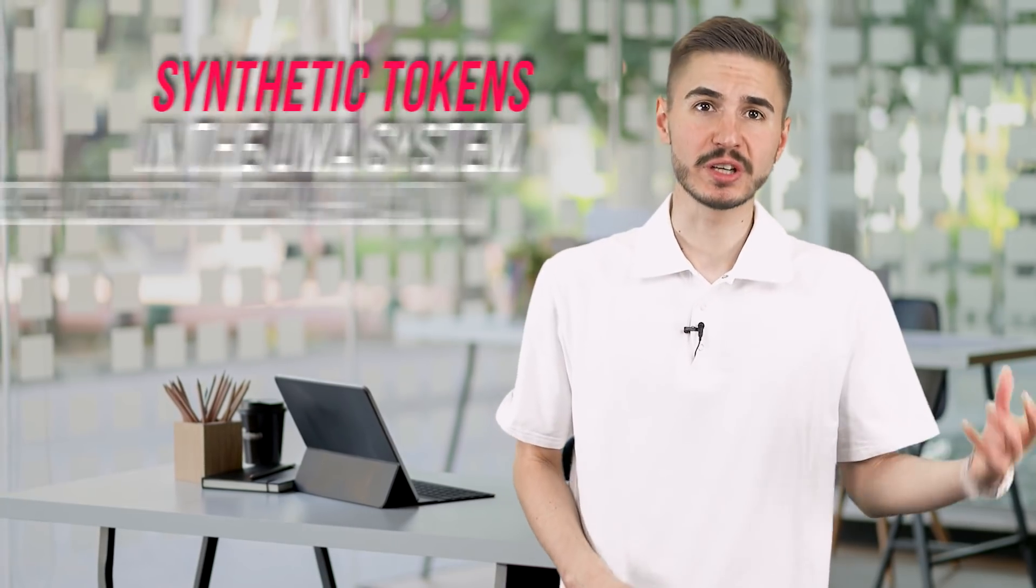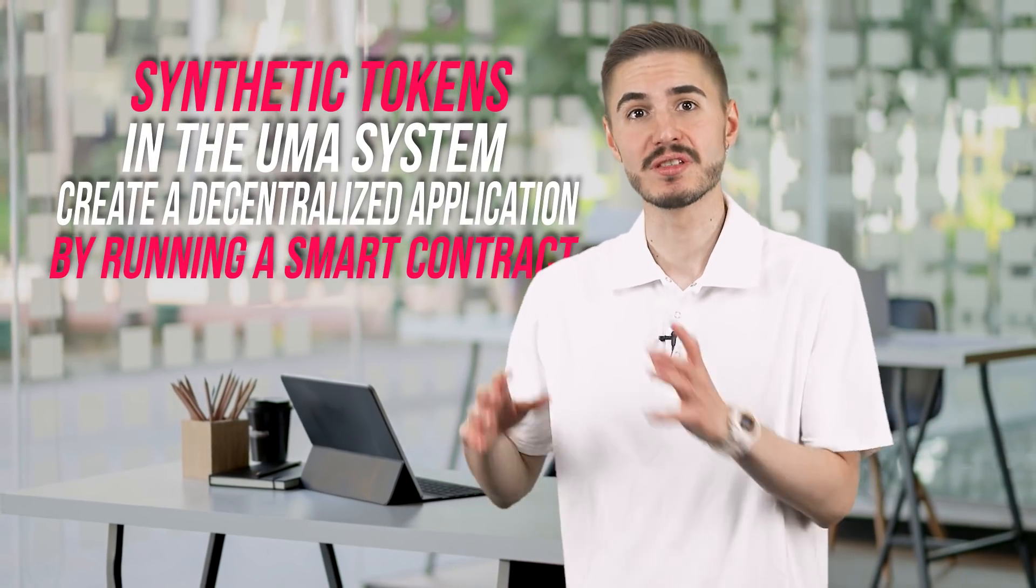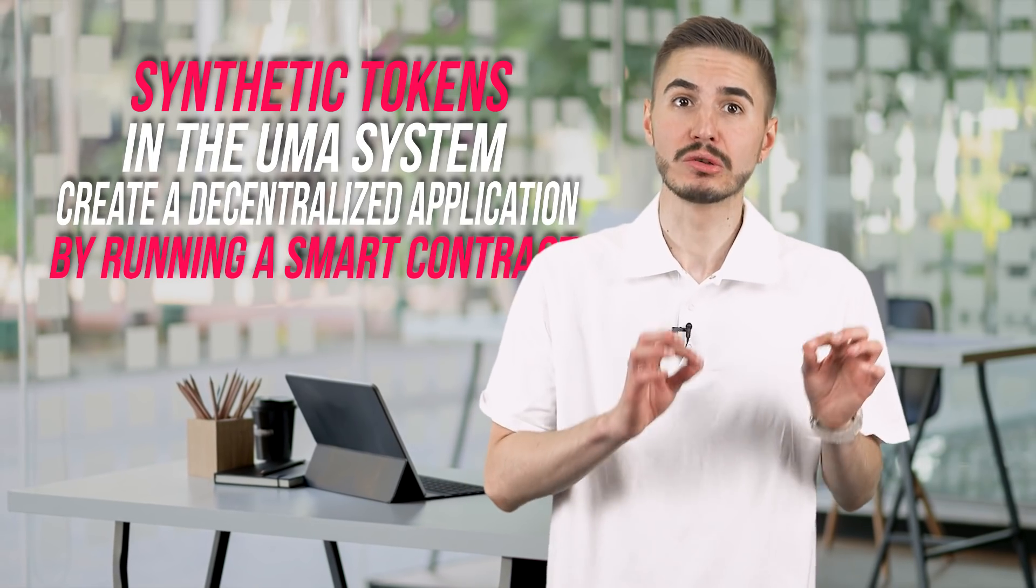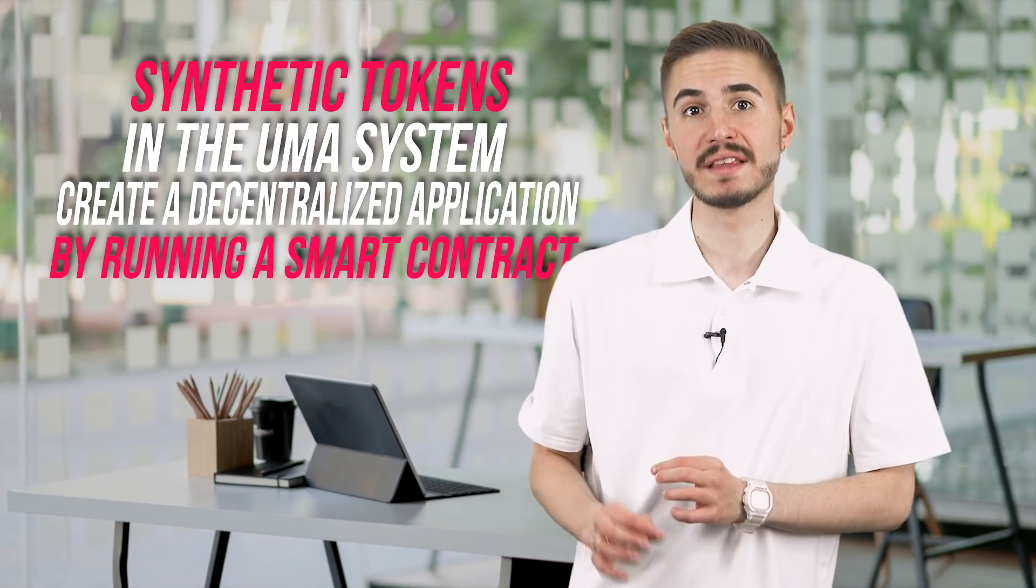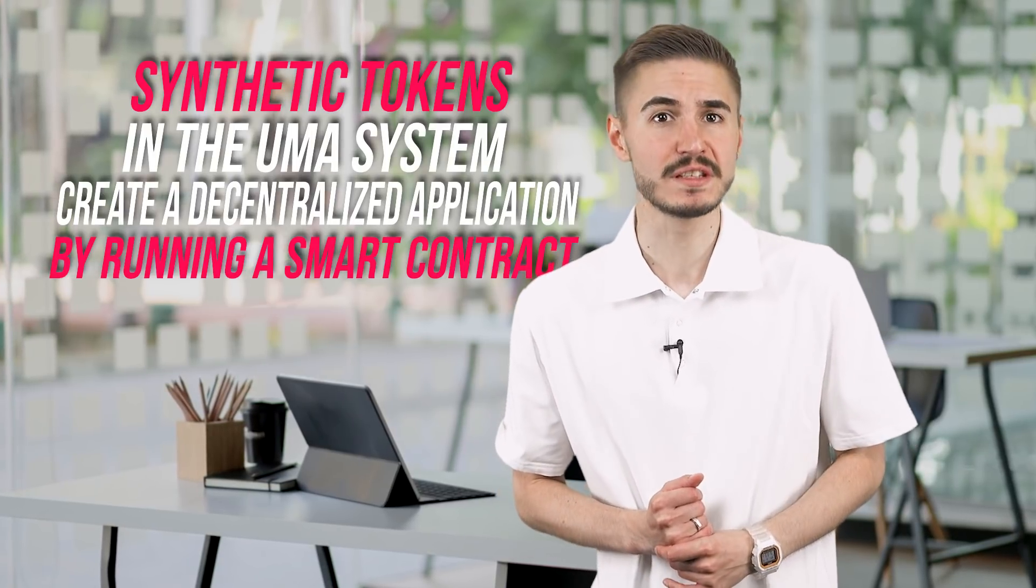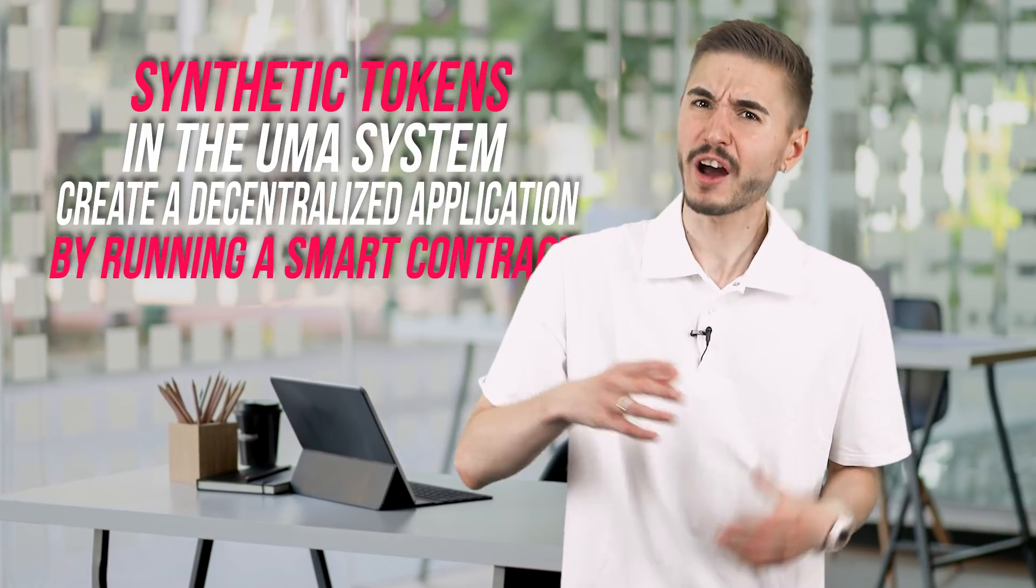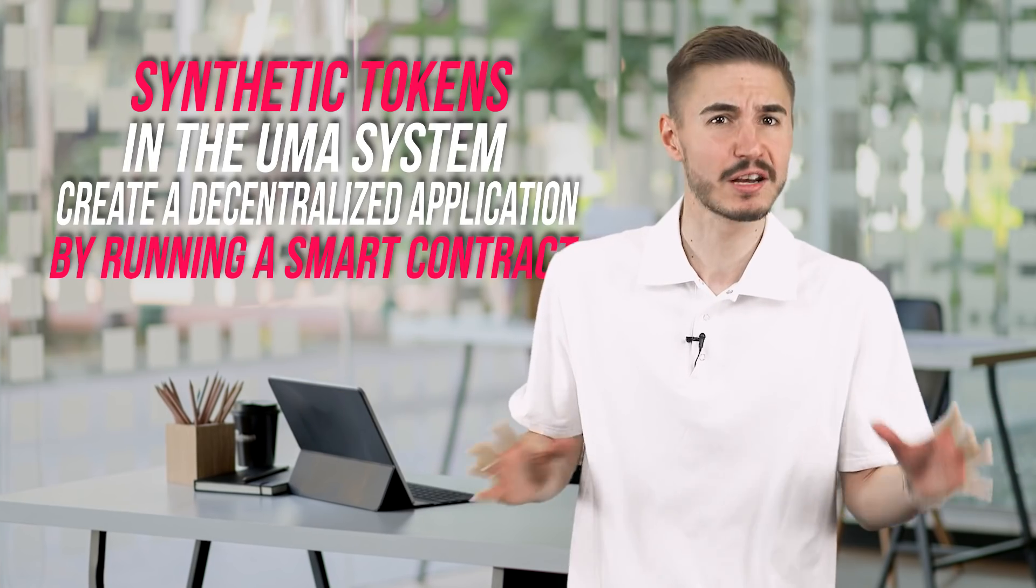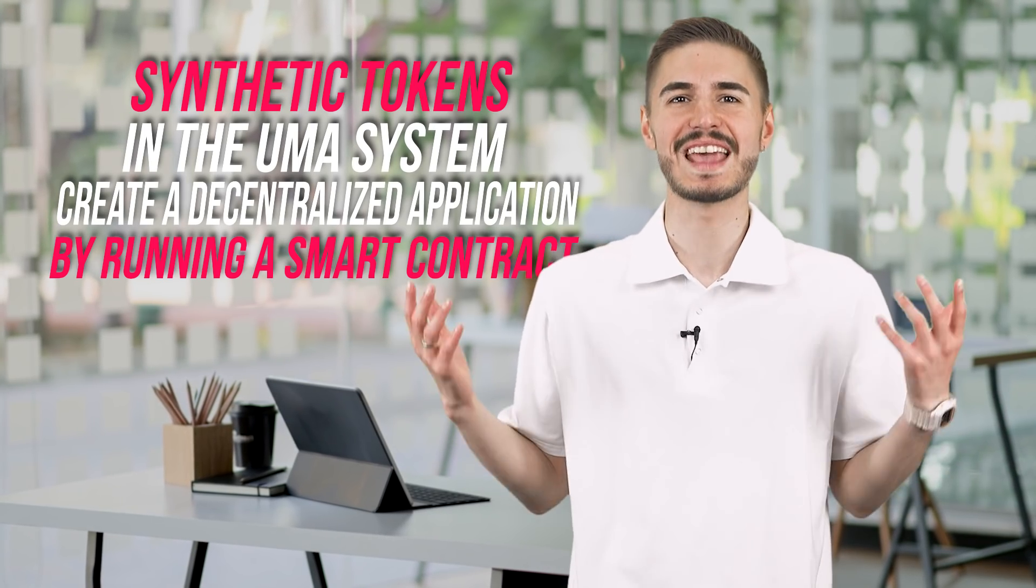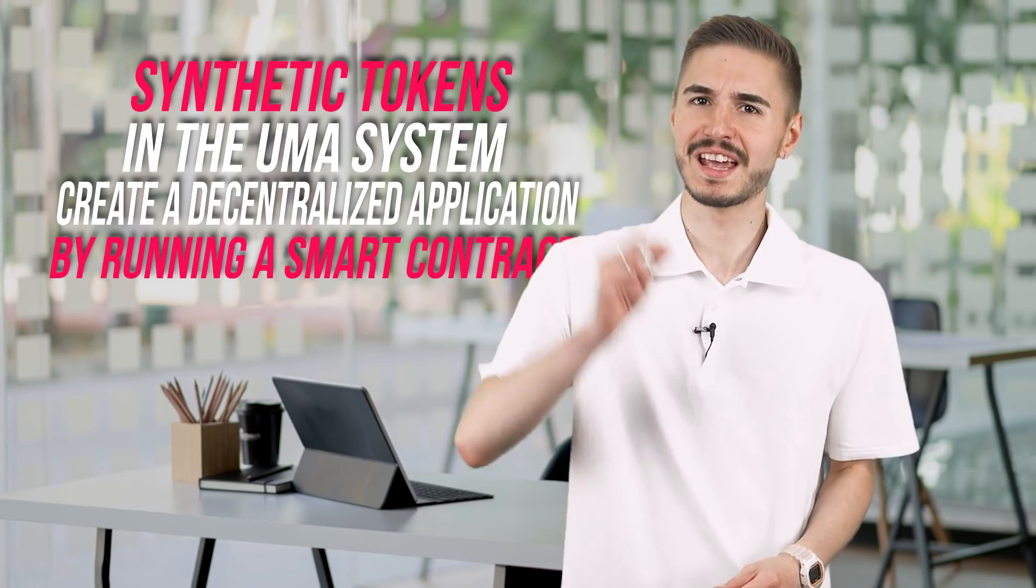Synthetic tokens in the UMA system create a decentralized application by running a smart contract. When a user deposits DAI, it can issue synthetic assets fully collateralized by the deposited DAI. The redundant collateralization of the tokens ensures that the synths are fully backed at all times, which means anyone buying them will have confidence in their collateralization. At the same time, anyone can use the smart contract to check whether their tokens are sufficiently backed. In the process, the smart contract checks what the last price from the price history was and whether the DAI amount supported in the contract matches the specified amount.